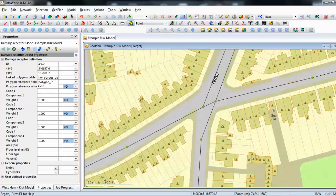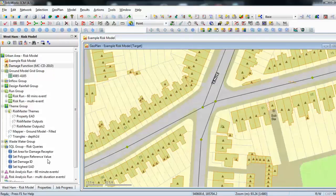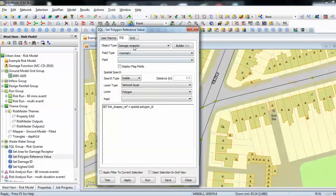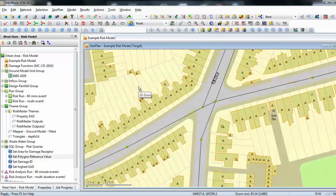There are a number of ways to link the property to that polygon. I've just done it by typing it in manually, but another way would be to create an SQL. You can see here we have an SQL that sets the damage receptor's shape reference by looking inside the network layer containing either polygons or porous polygons. That would be an example of an SQL that could attribute that number automatically if you wanted to.